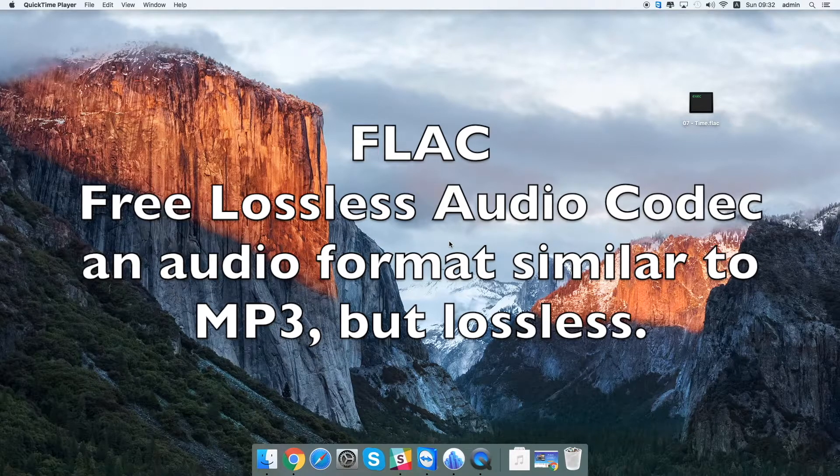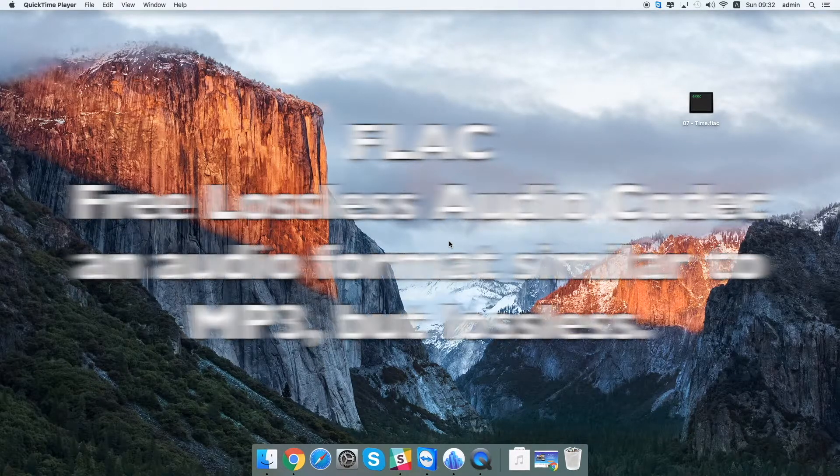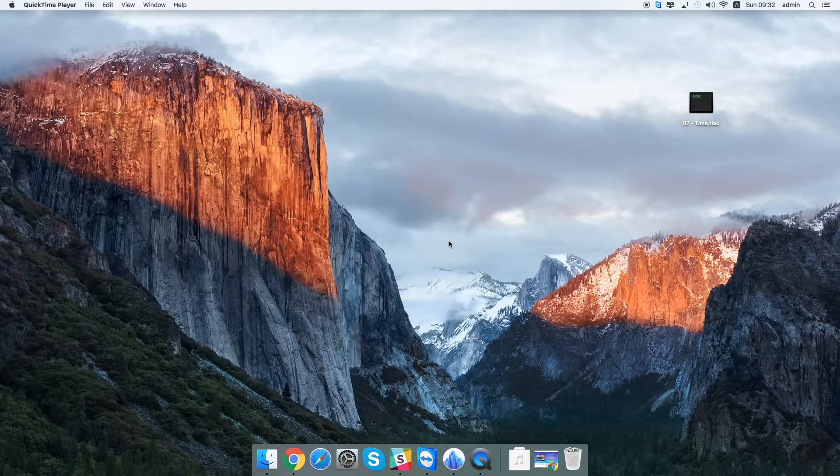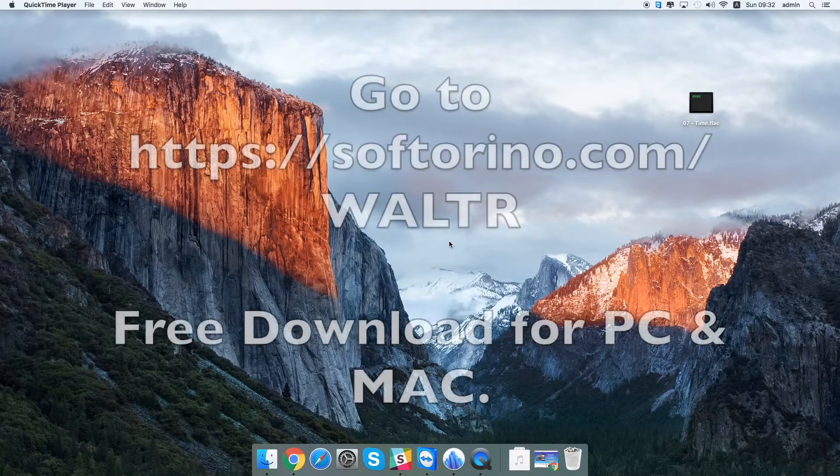For example, FLAC. So today I want to show you how to transfer FLAC files to your iPhone or iPad using Walter.